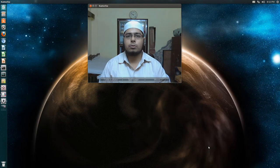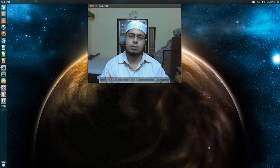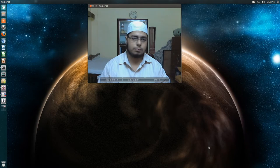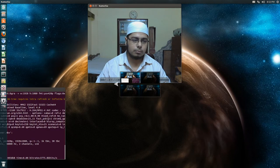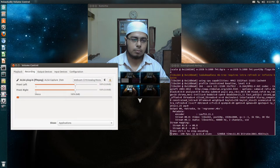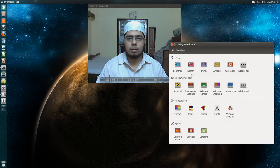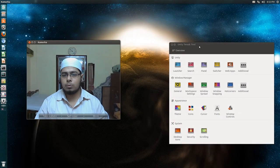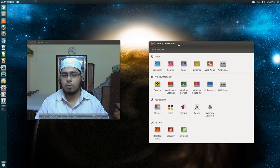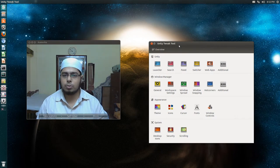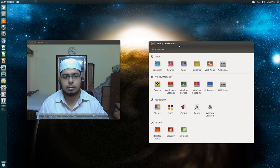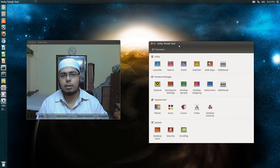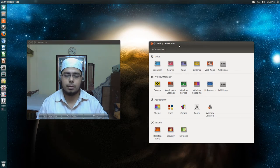Peace be upon you. Today we are going to have a look at a new Unity configuration tool called Unity Tweak Tool. This tool is available for 13.04 in the repositories, and it's also available for 12.10 through a PPA.